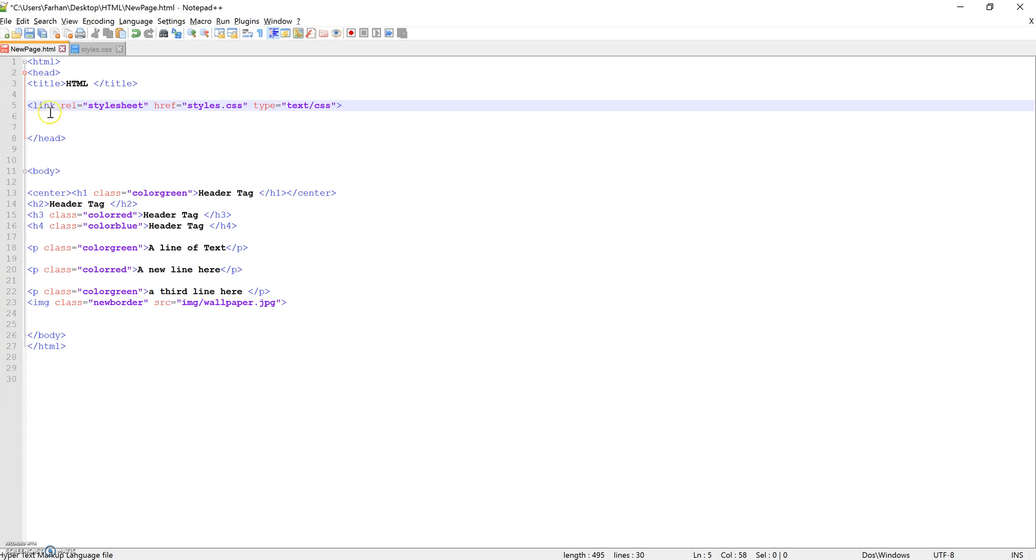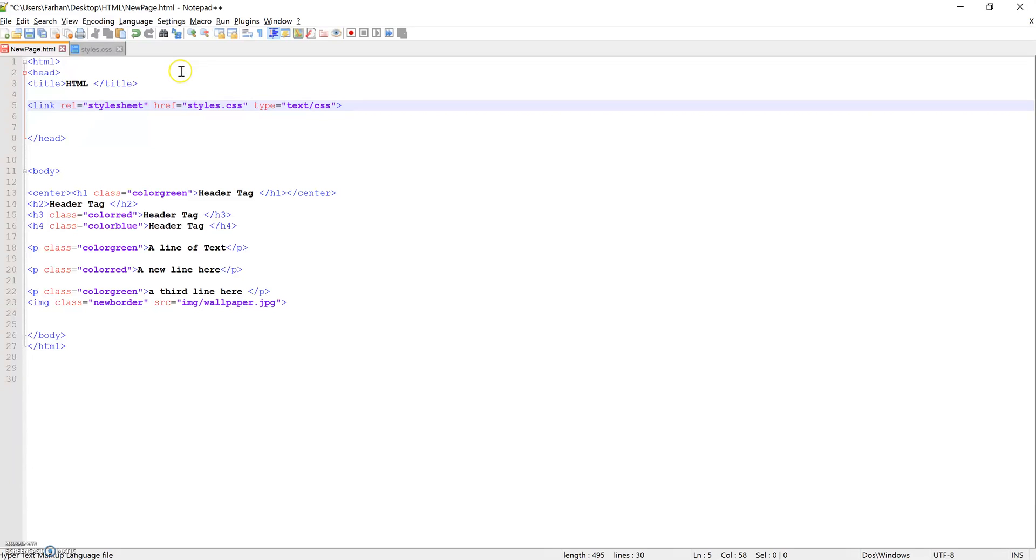So let's run that. Let me run that for you again. So link, the relationship of that link is that the file or the sheet is a stylesheet. The reference for that stylesheet is styles.css and type of file is a text file with CSS in it. We now save that.